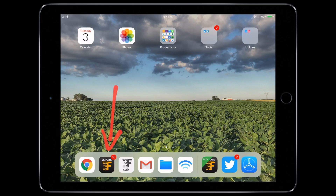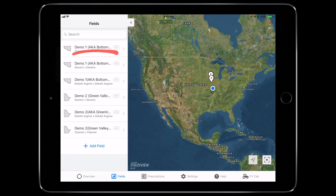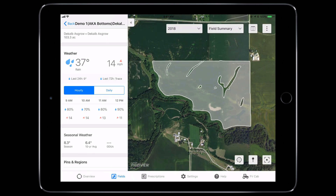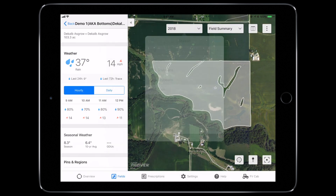From the Full App Overview page, select the Fields icon. Then find and select the Demo 1 field. In the Season Selector, navigate to 2015 corn.